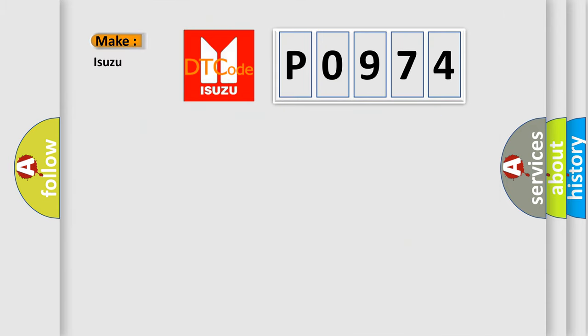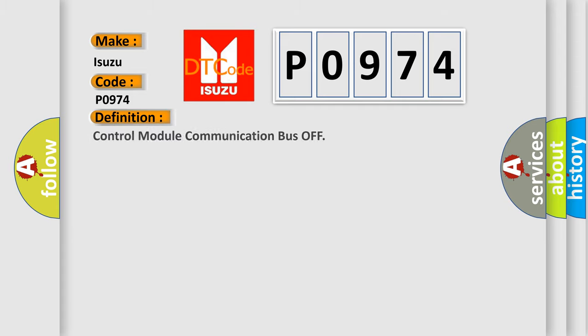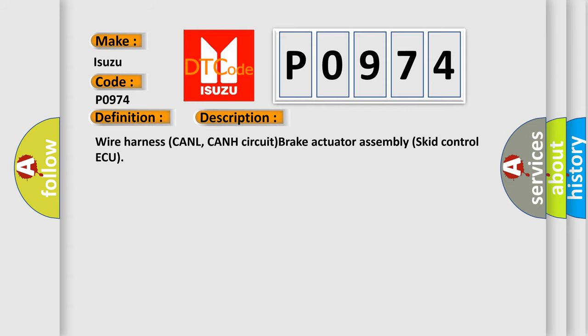So, what does the Diagnostic Trouble Code P0974 interpret specifically for Isuzu car manufacturers? The basic definition is Control Module Communication Bus Off. And now this is a short description of this DTC code.